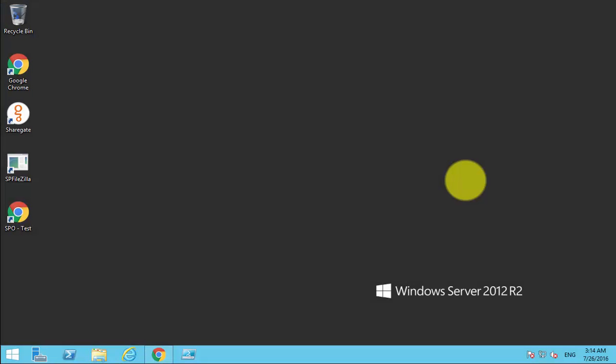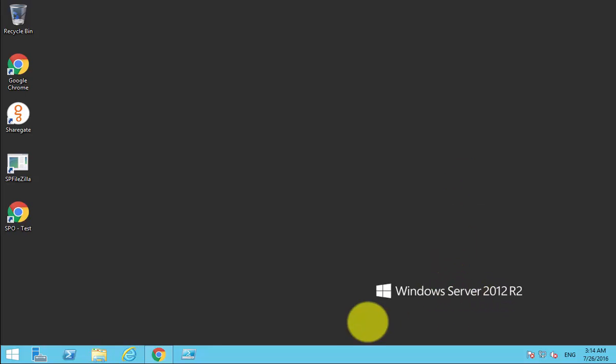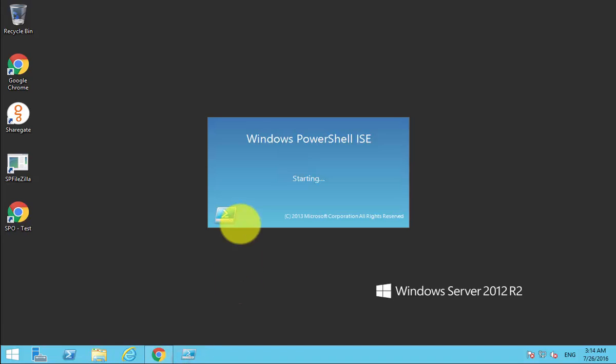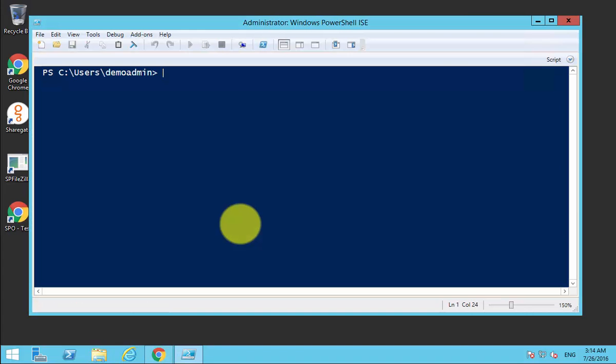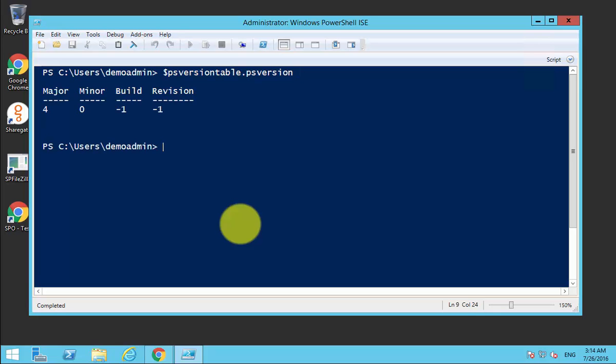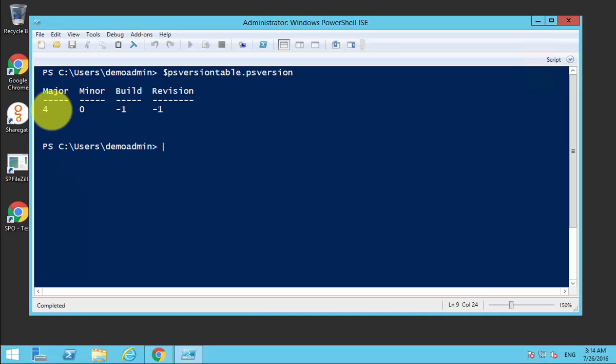In this video I'm going to show you how to update the version of PowerShell on this machine. We're looking at a Windows Server 2012 R2. The first step is to run PowerShell and see what version we currently have. We do that with the dollar sign PS version table dot PS version. That returns that we have a major version of 4.